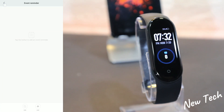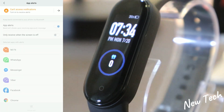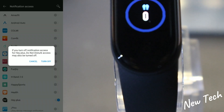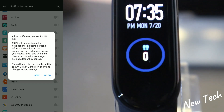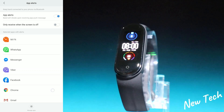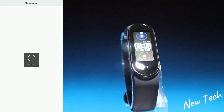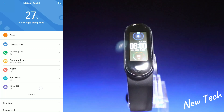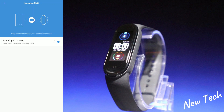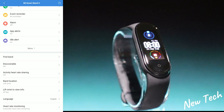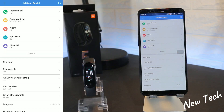Next we have unlock screen, incoming calls, event reminder, alarms, and app alerts. You have to allow the Mi Fit app for notifications — not all apps I have are allowed to notify me. We also have idle alert, incoming SMS, and call notifications. Next is 'Find Band' — when you press it, the watch vibrates and powers on.